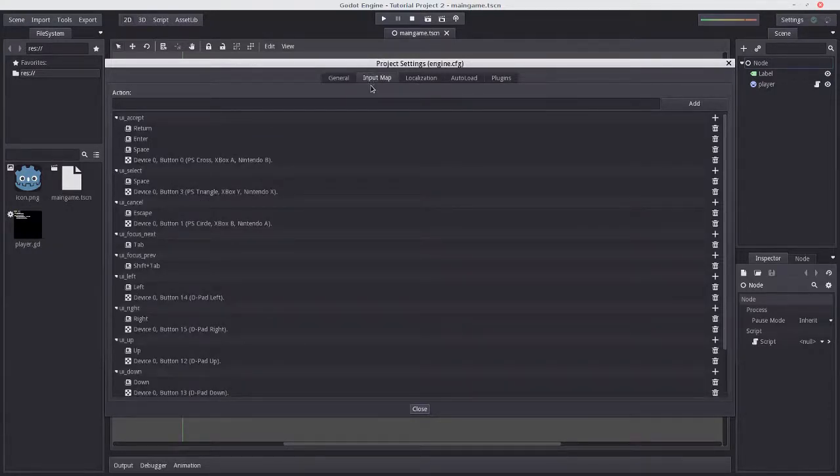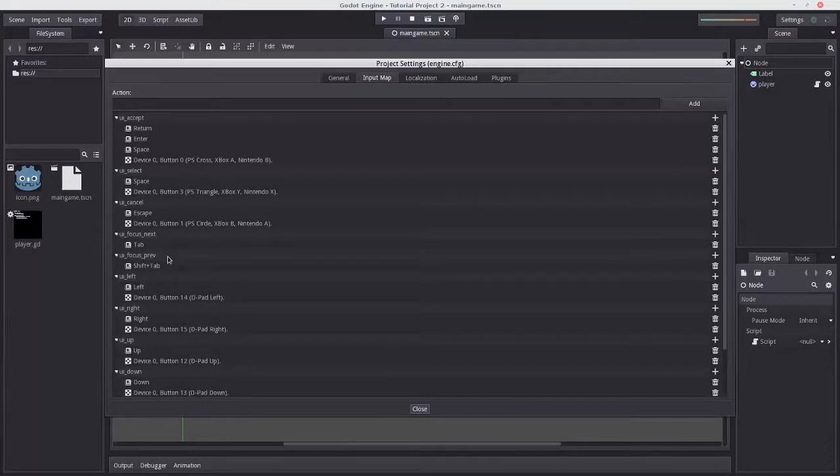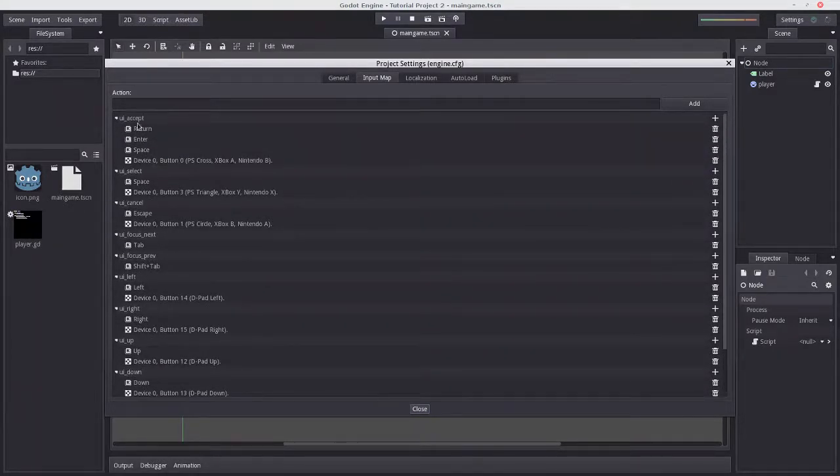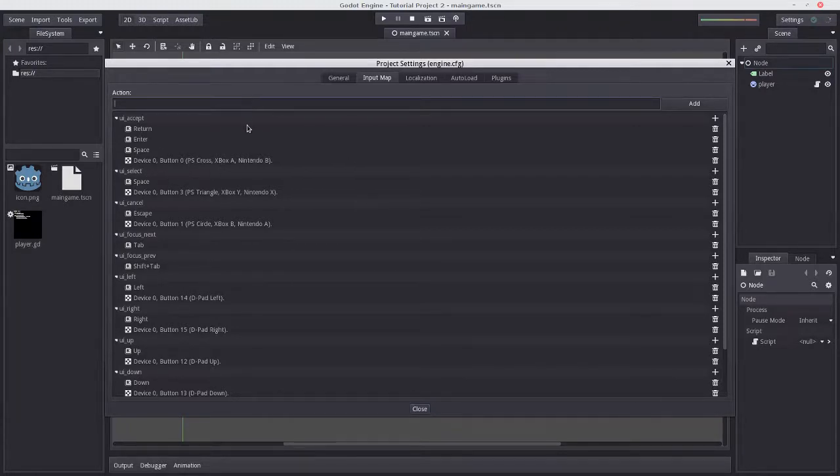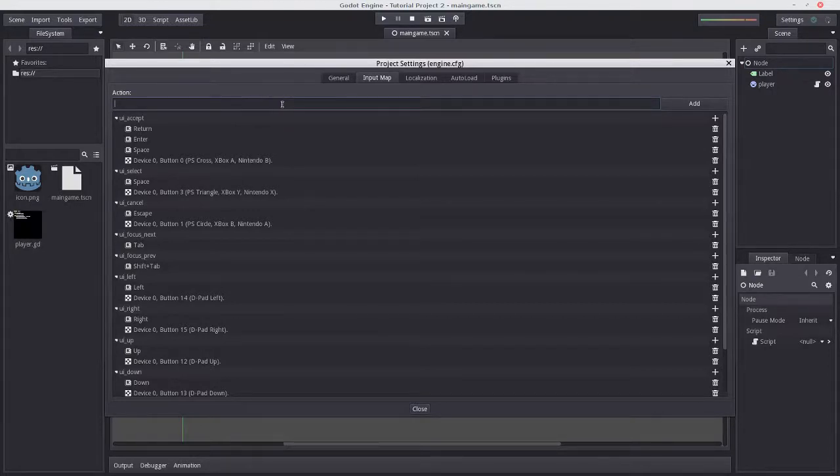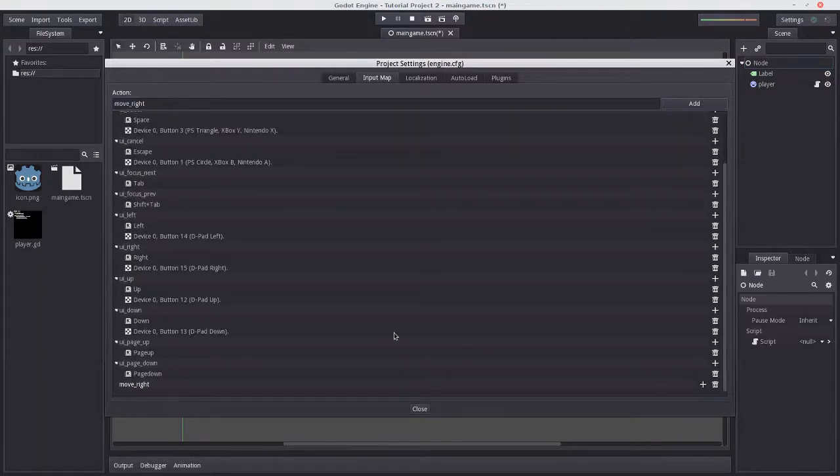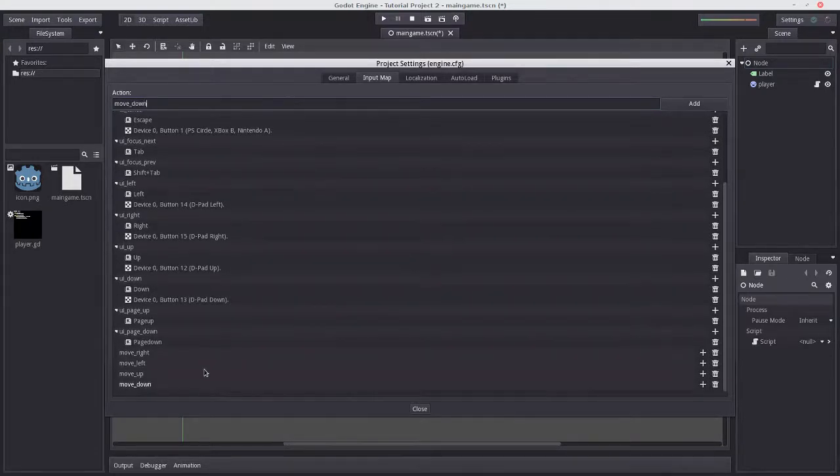Here you see headings with keys associated underneath. These headings are called actions. For example, UI accept is an action bound to the return key, enter key, spacebar, or controller keys. Let's make our own actions. I'm going to create move_right, move_left, move_up, and move_down by typing each in the top text field and pressing Add or Enter. Now we have four new actions.